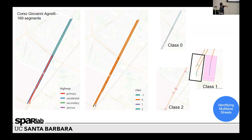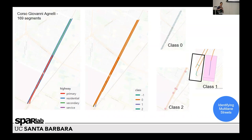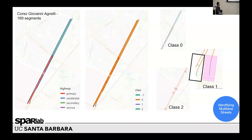For example, for this street we have three classes. The minus-one class is actually not a class, but an outlier. For each class — which is just some of the segments — we translate the street to the right or to the left and create a buffer around the street. If the buffer overlaps with another street, that means we have a case of multi-lanes.